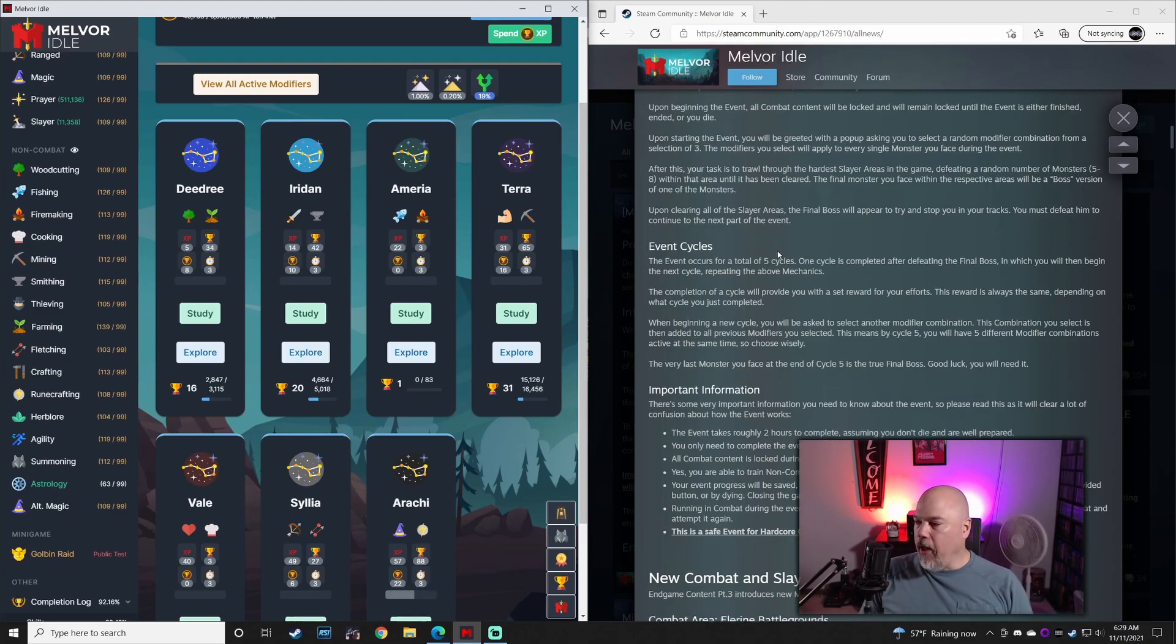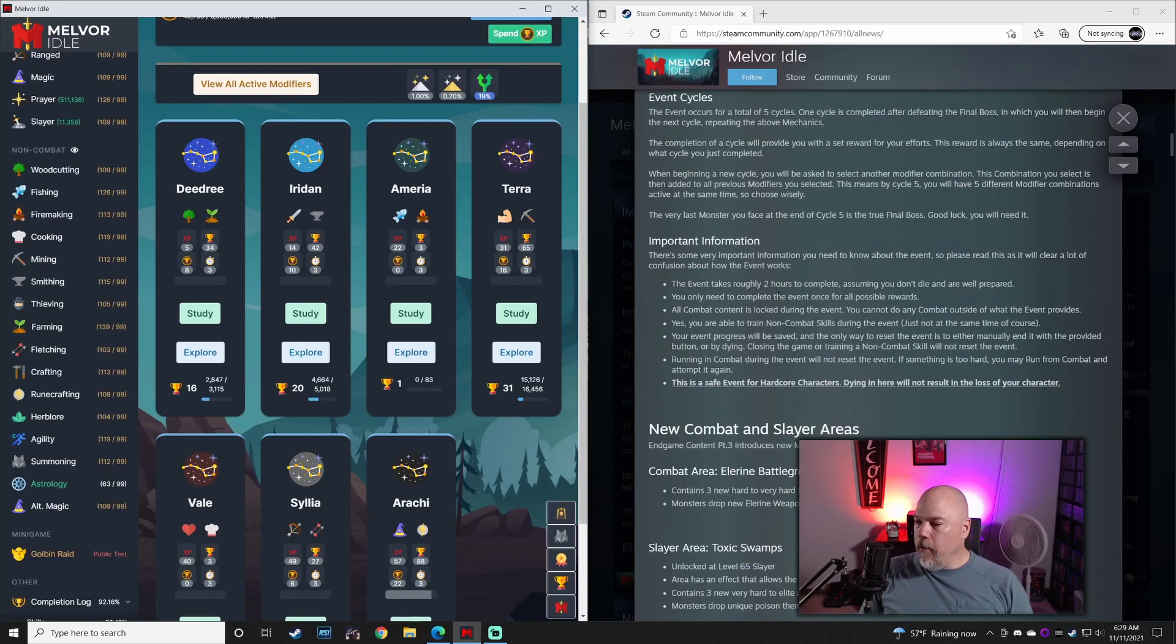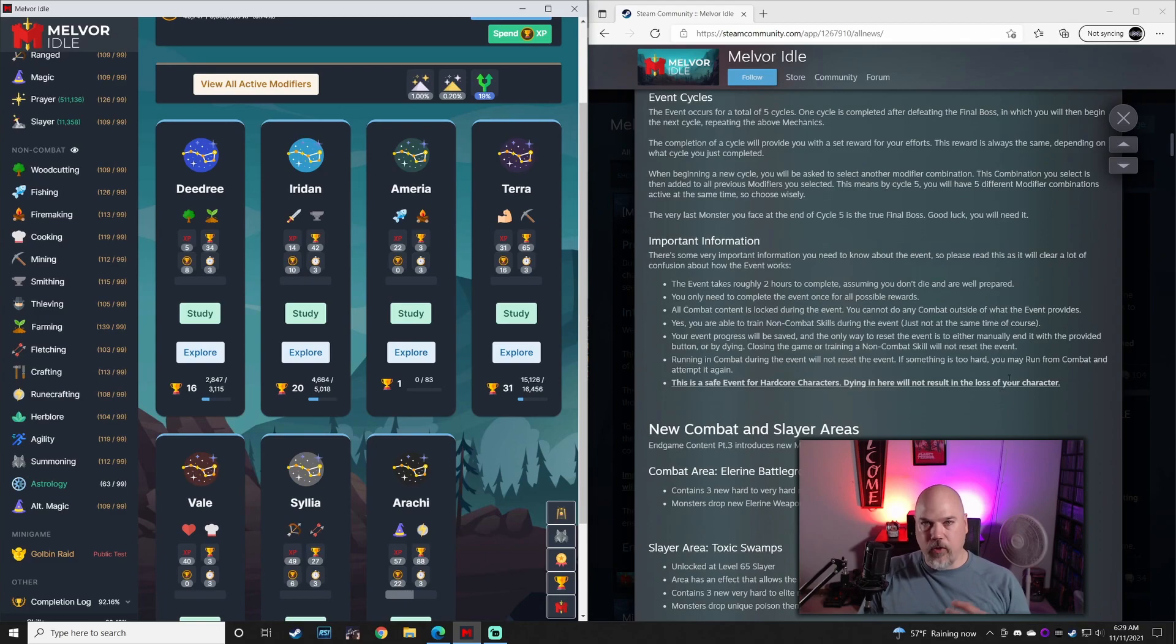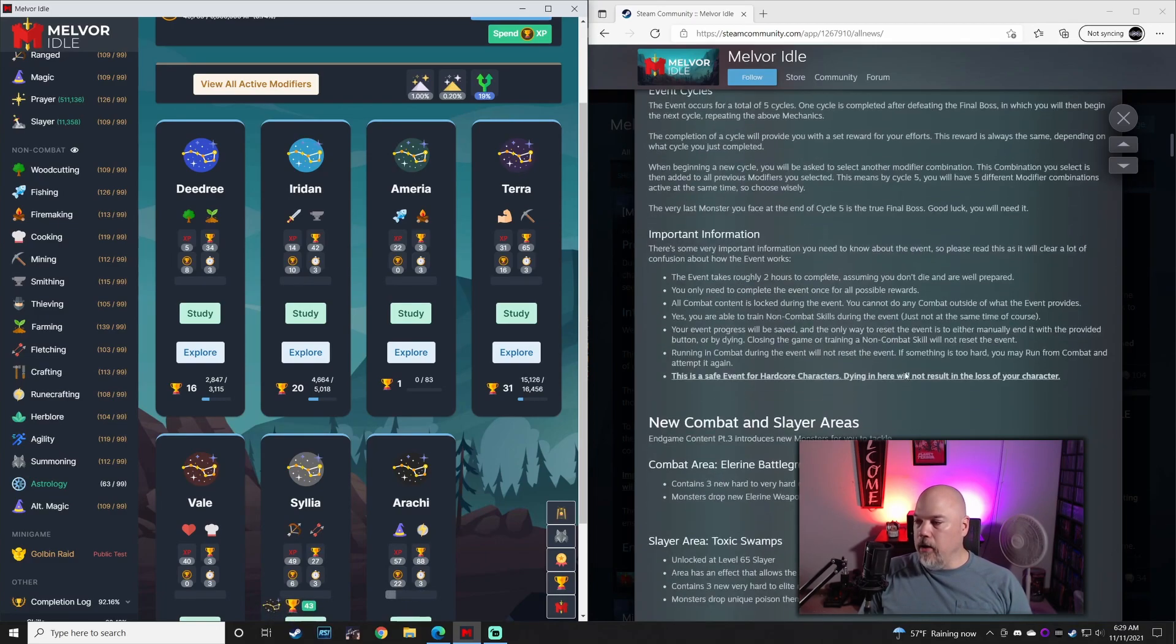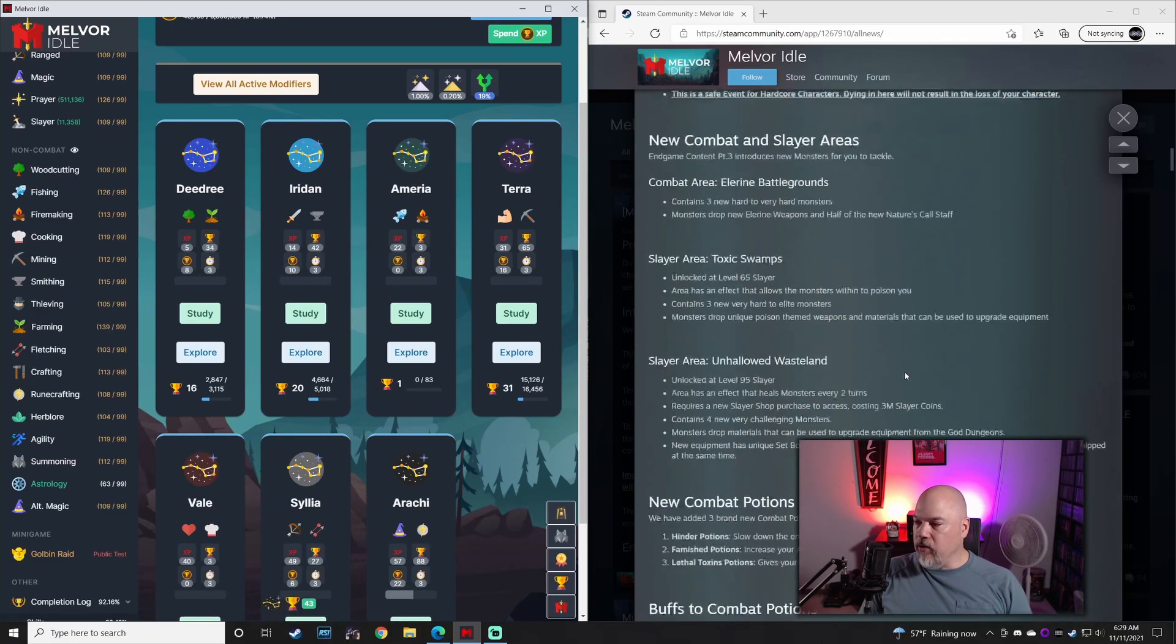The big takeaway from this is that it is safe for hardcore characters. Dying will not result in the loss of your character. So new in-game event.